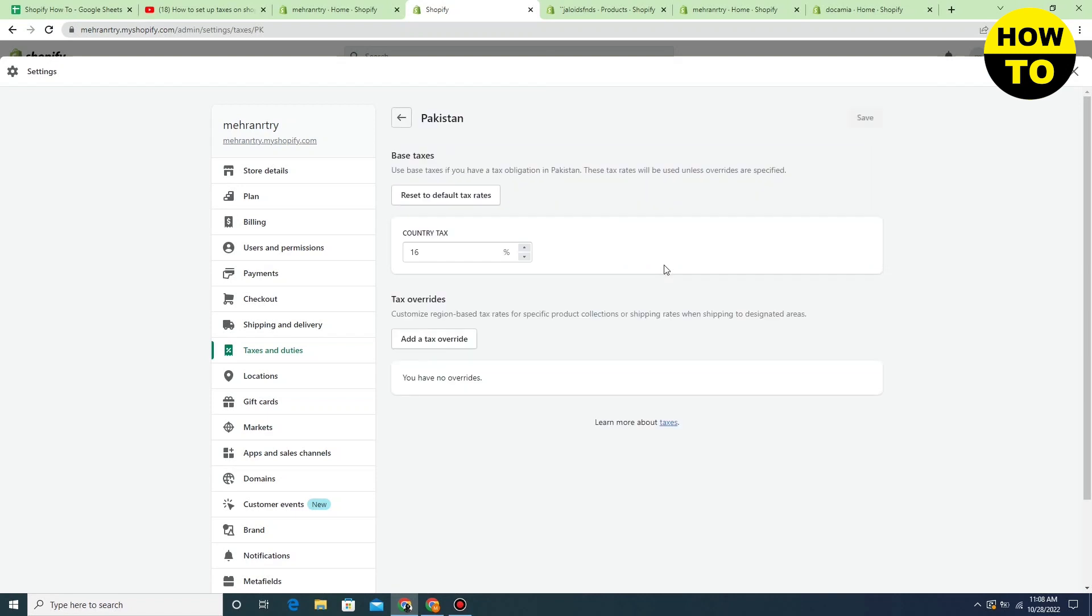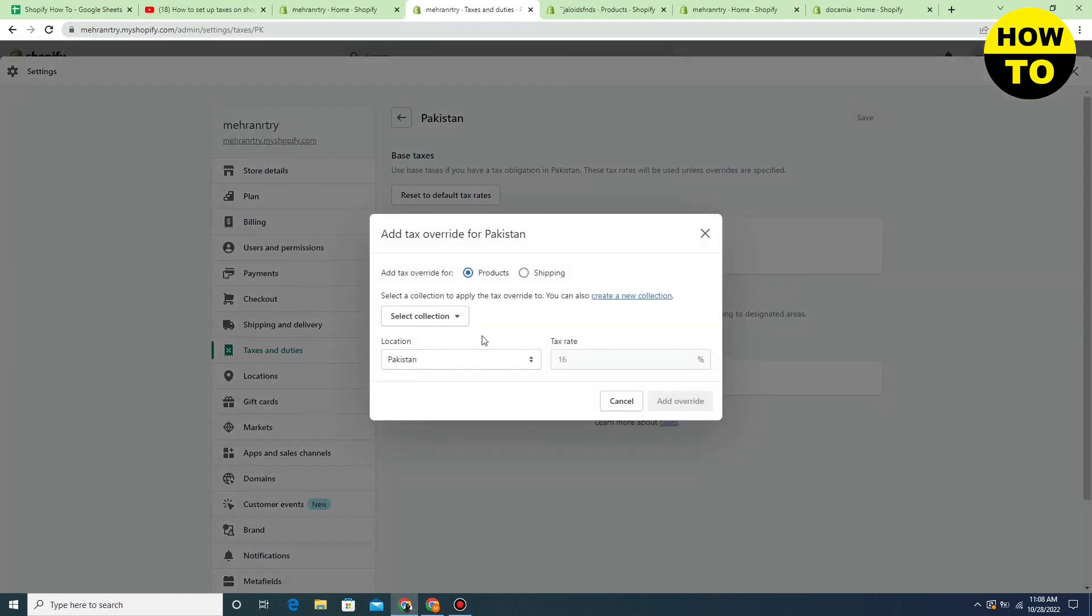So now here you can manage the taxes that you want to pay inside your country. So in my case you can see of the available taxes, 16 is already added.